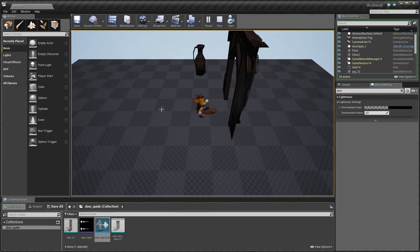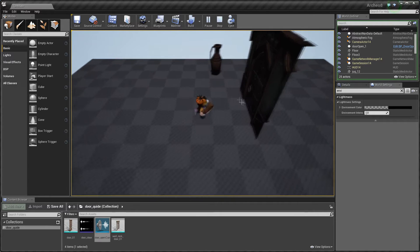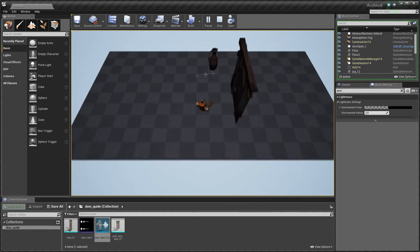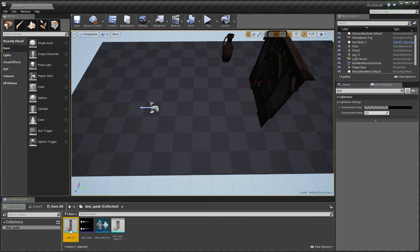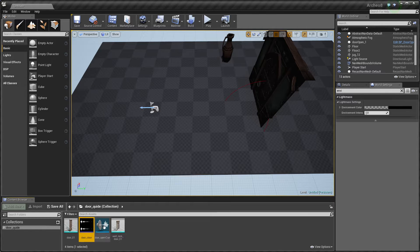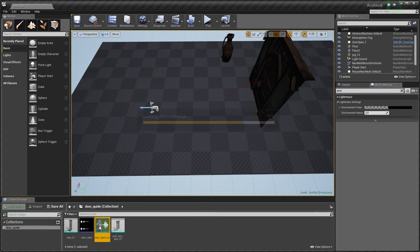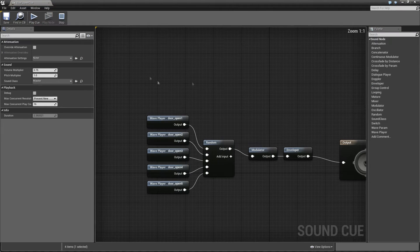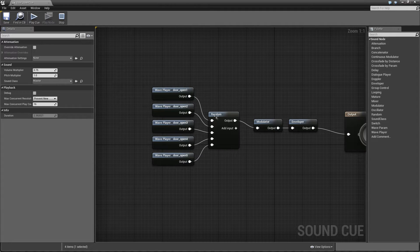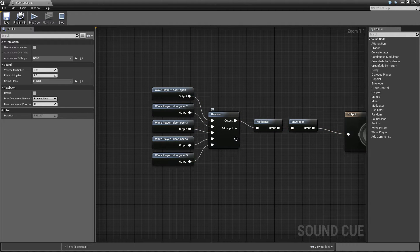So everything what we need is just doors, one static mesh, one sound for closing, and this is a cue with five sounds random sounds and it's a cracking effect. Yeah okay.